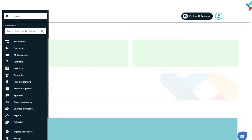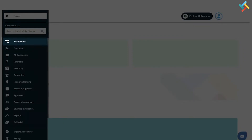Today I will show you how you can go ahead and make an inward in a service confirmation. Suppose you have just raised a service confirmation and you need to take the material inward to do service on that. Let's go to our transaction module to see how this is done.